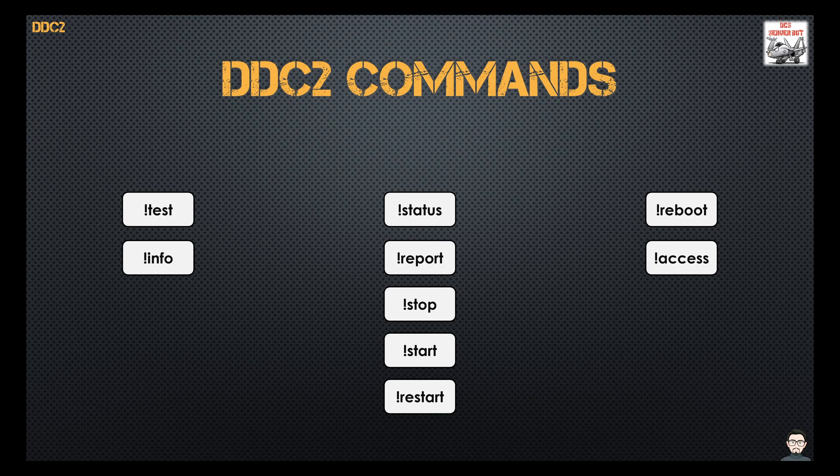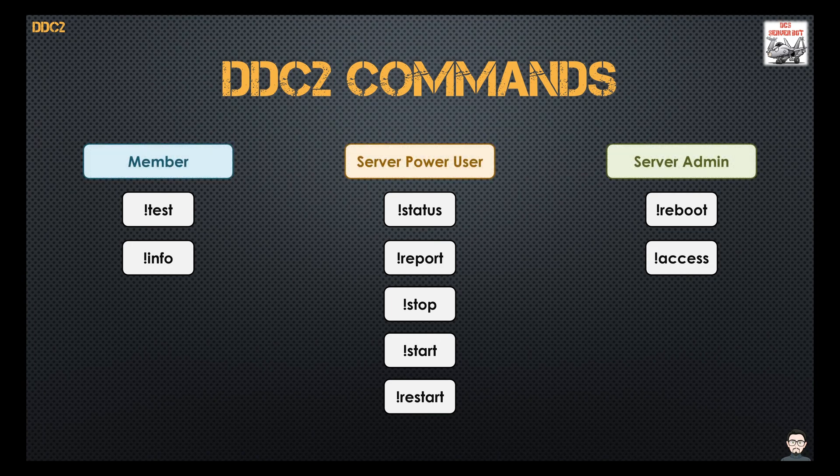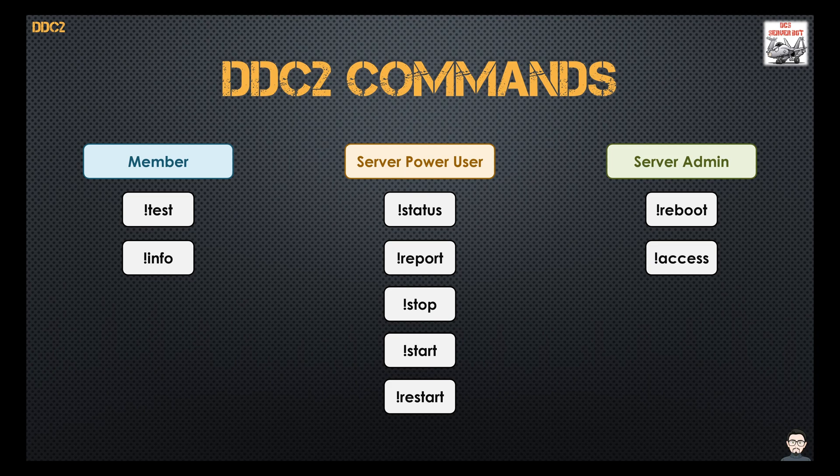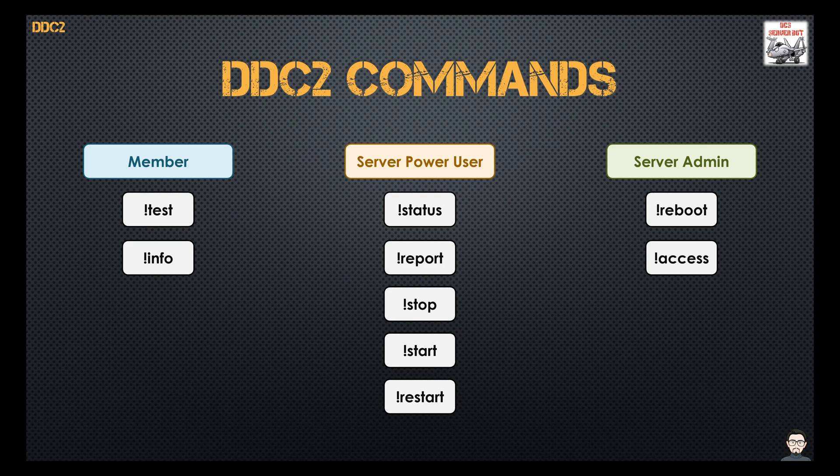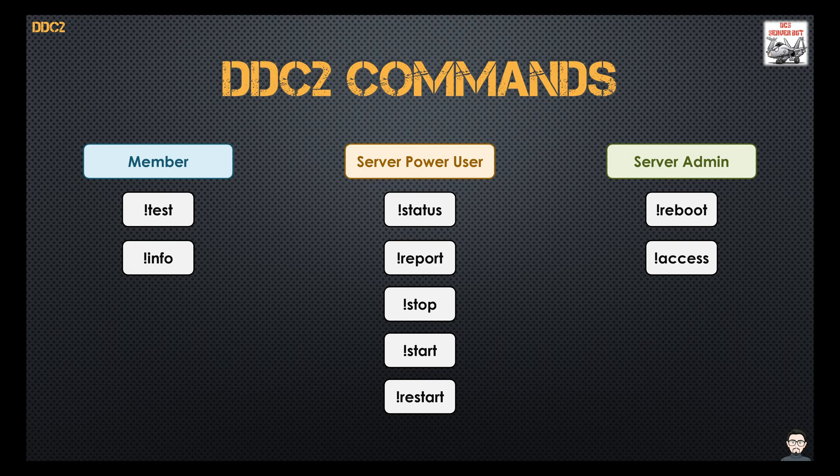Now I've got all these commands set up in this fashion. So my standard members can test servers and get info. My power users can pretty much do 90% of what is needed to run a server from day to day. And my server admins, when the shit hits the fan, these are the guys that can reboot servers and get access to the server and fix stuff.